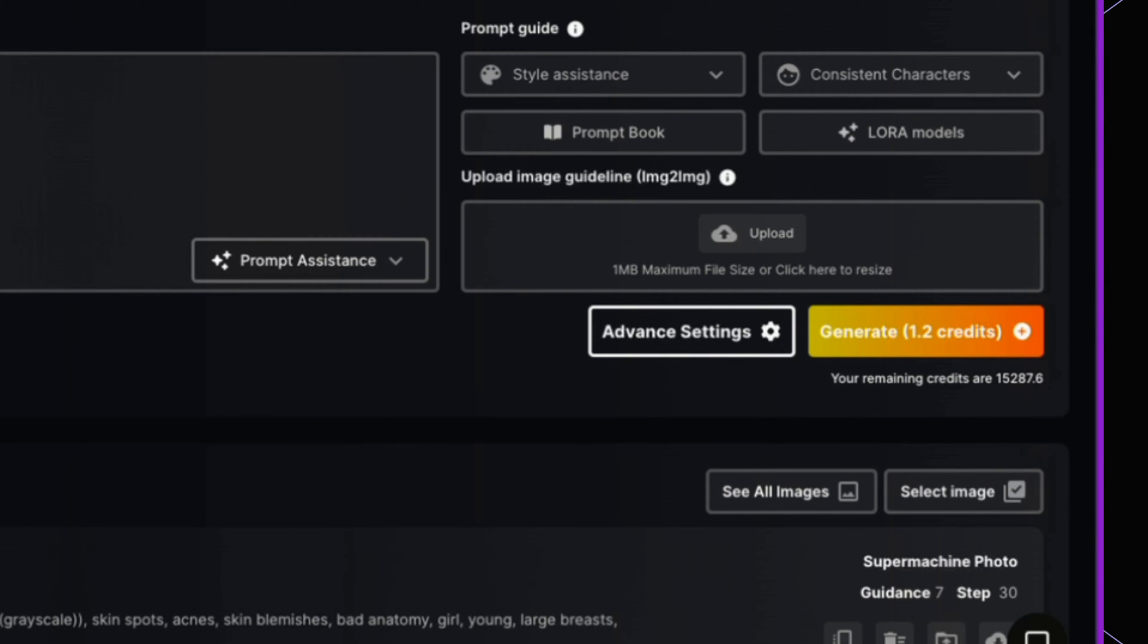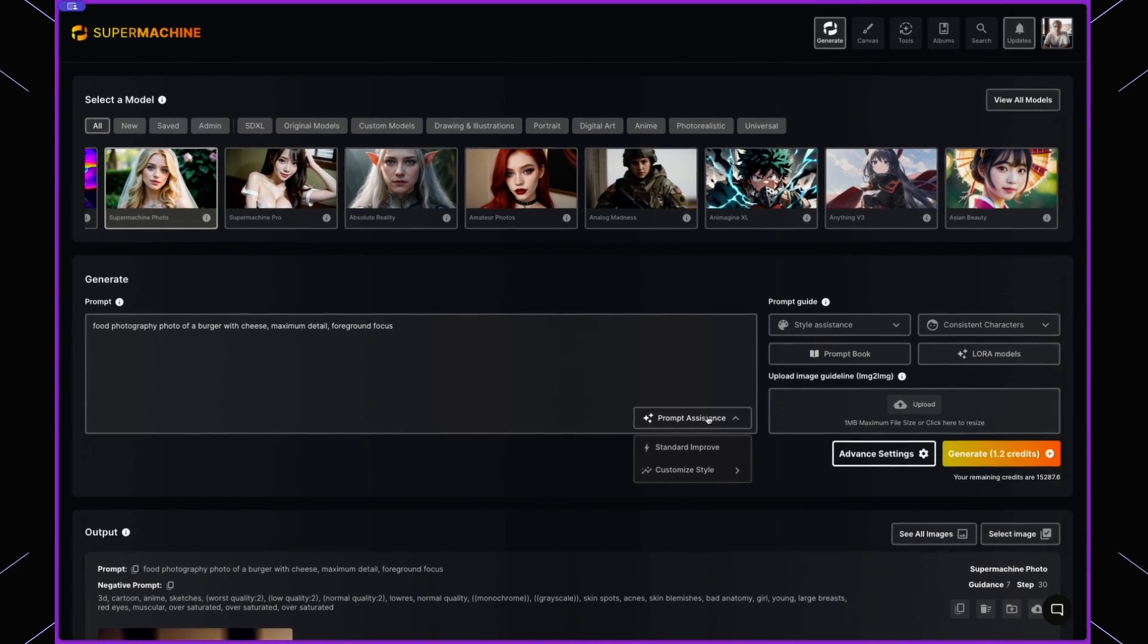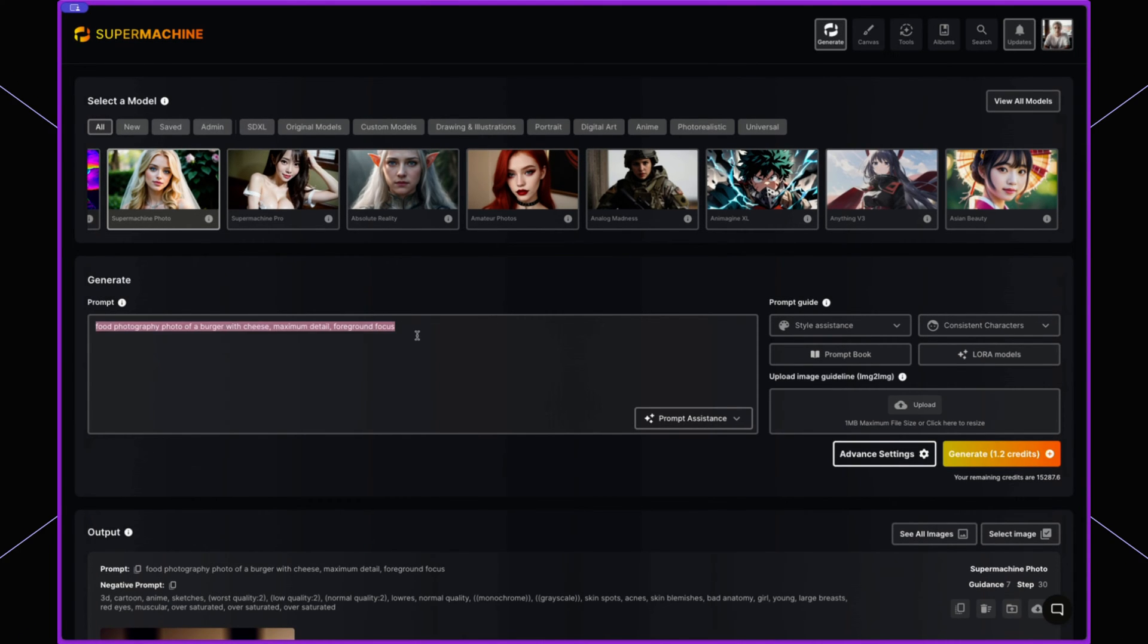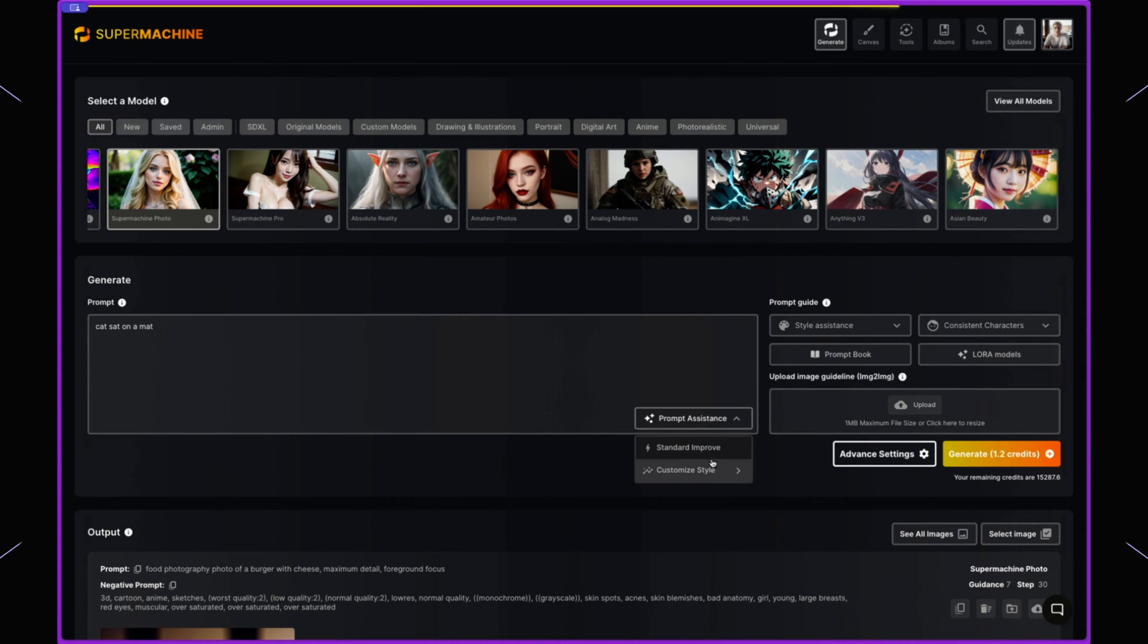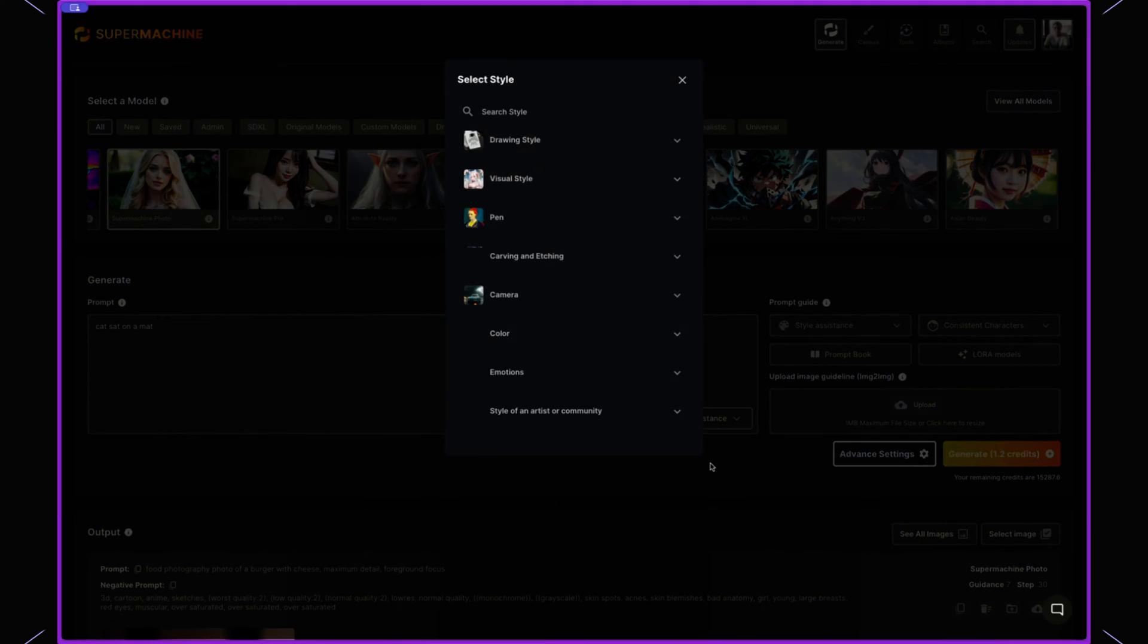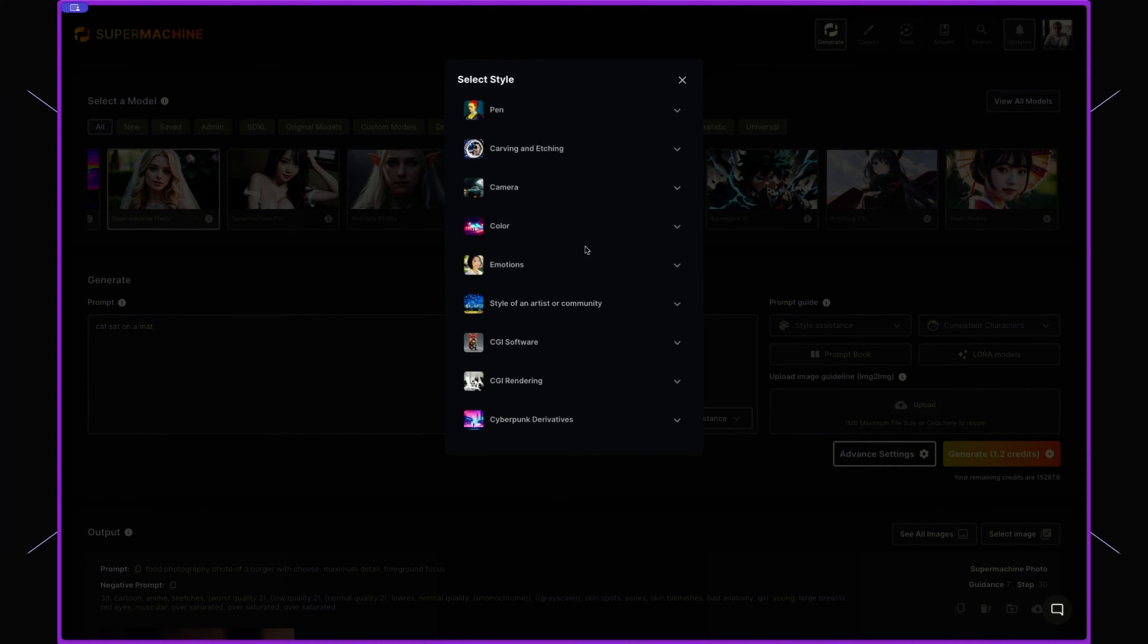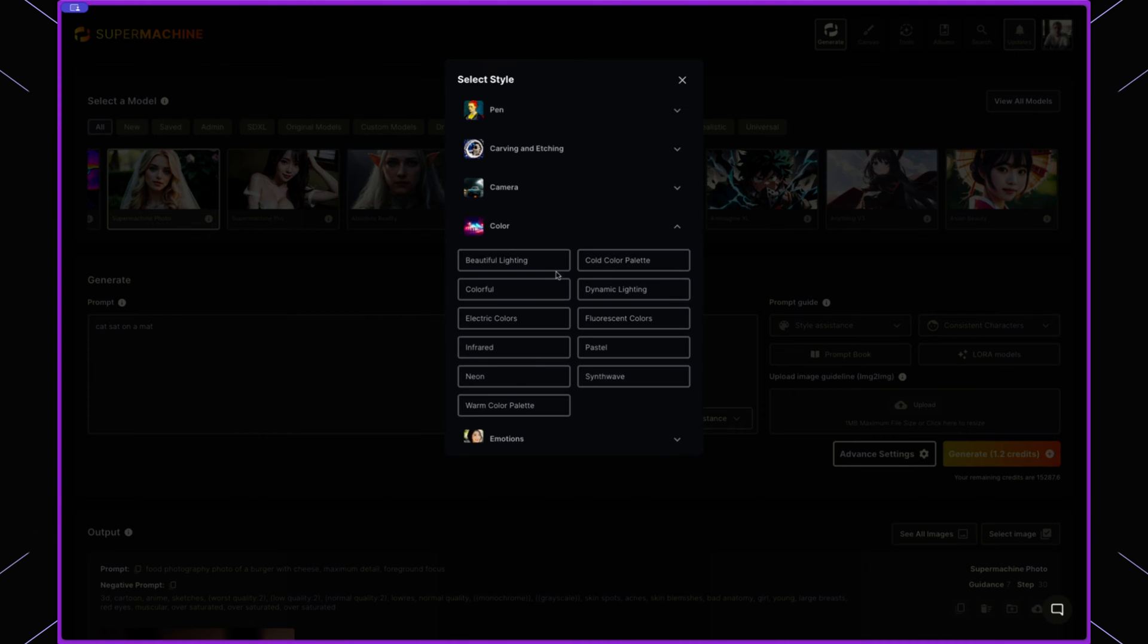The final thing that we have within this prompt console is the prompt assistance. So if I want to improve a prompt, so if I say cat sat on a mat and I want to change this, I can do so with the help of artificial intelligence.